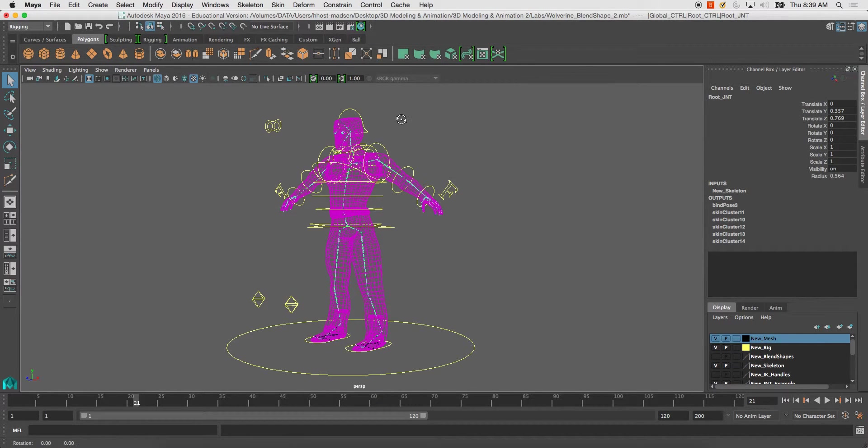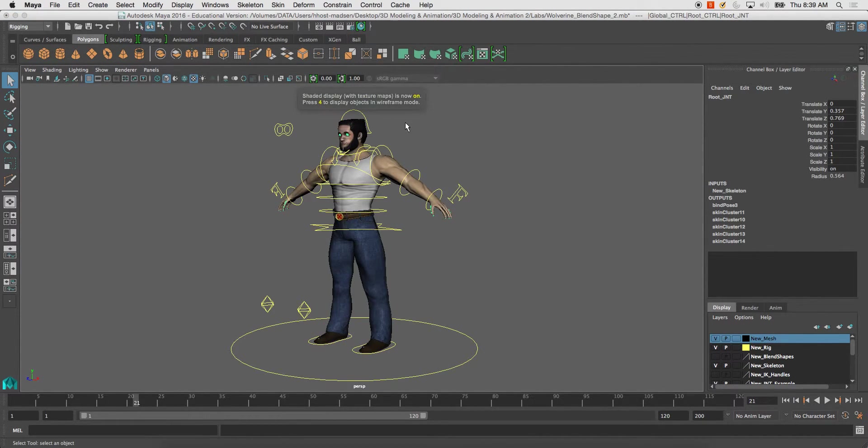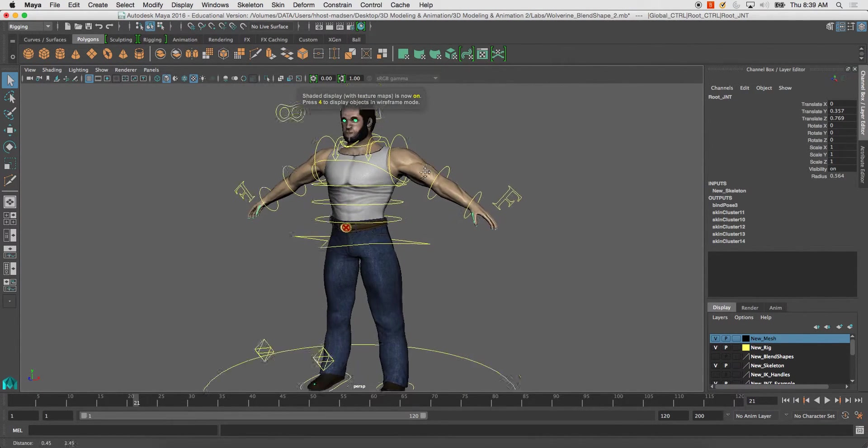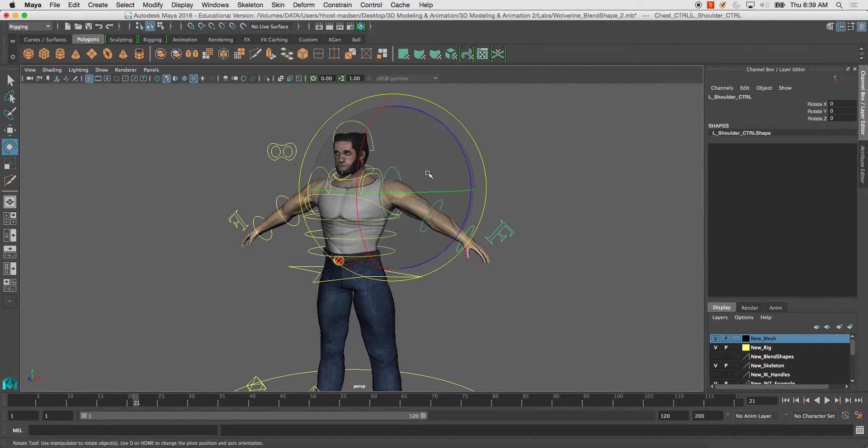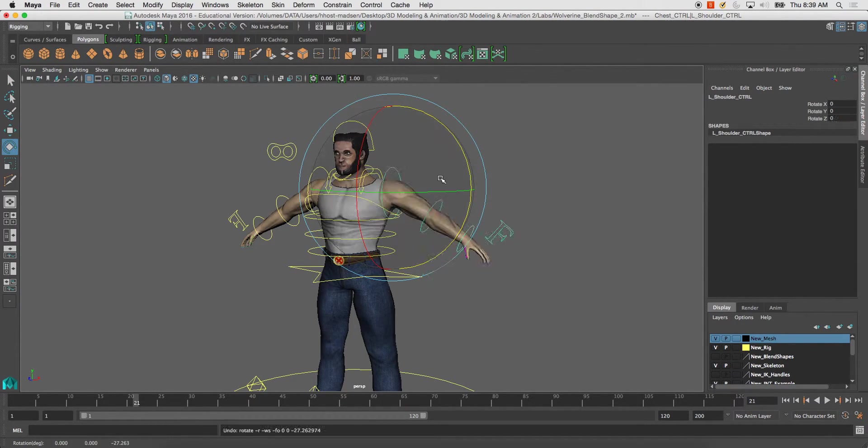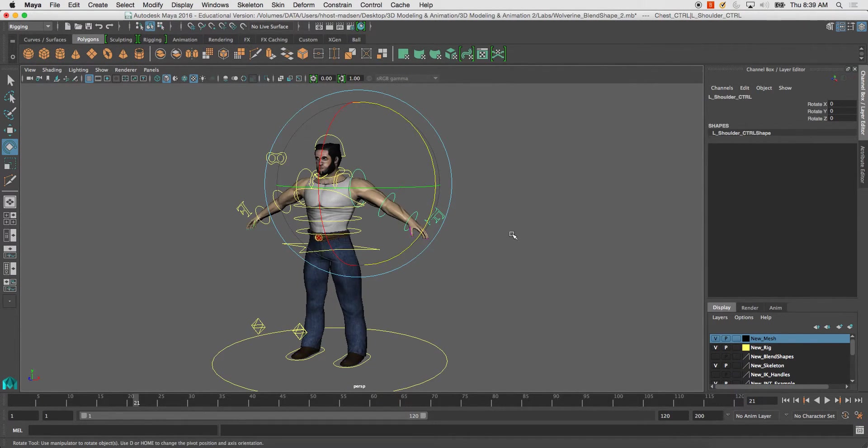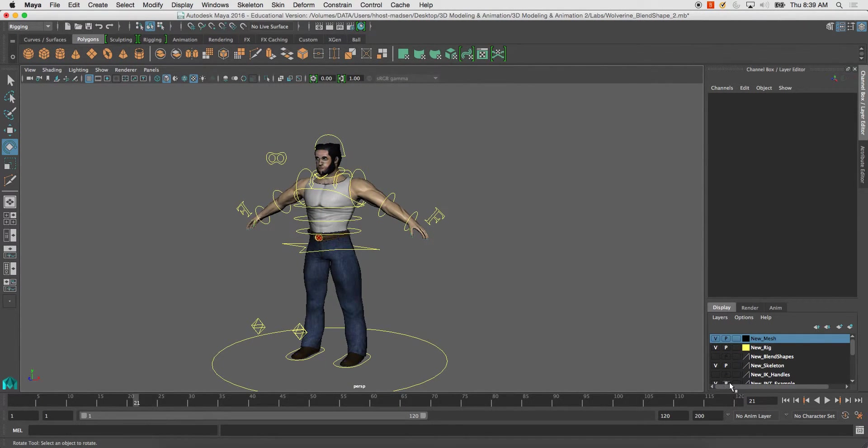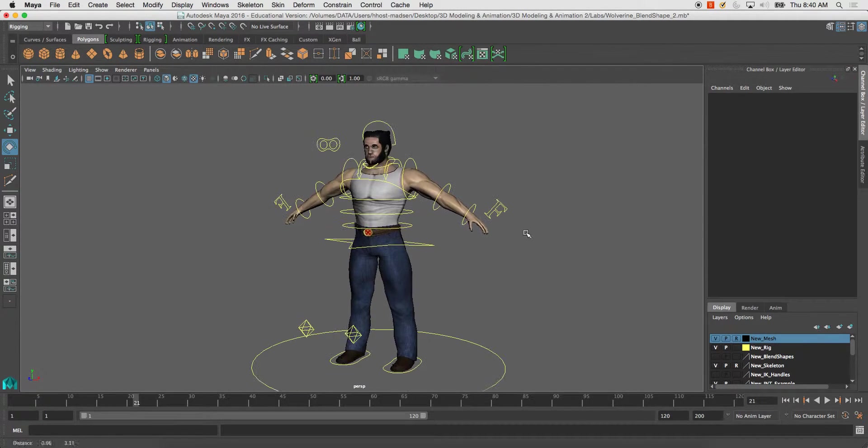And now the rig should be working. Yep. So now the actual rig controls the mesh.